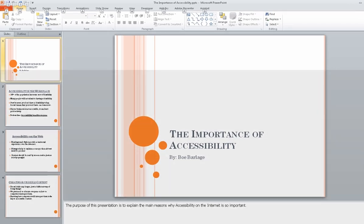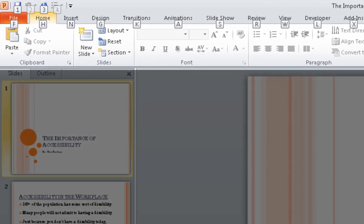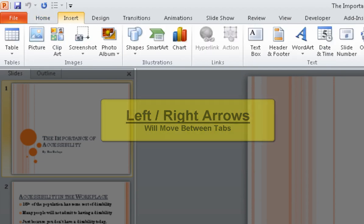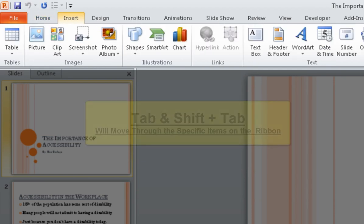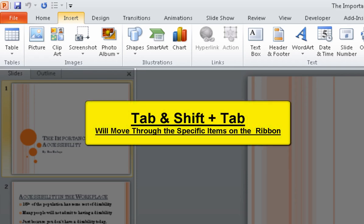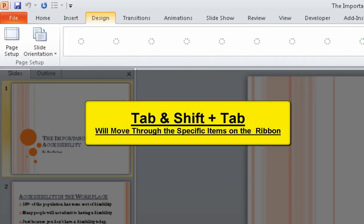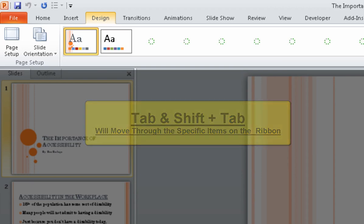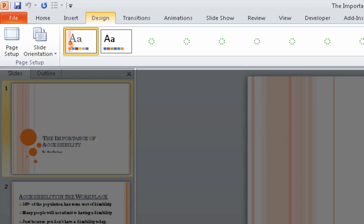F6. Upper ribbon. Home tab, one of 12. To change ribbons, use left or right arrows. To navigate the current ribbon, use tab or shift tab. Insert tab 2 of 12. To change ribbons. Design tab 3 of 12. To change ribbons. Use left or right arrows. To navigate the current ribbon, use tab or shift tab.